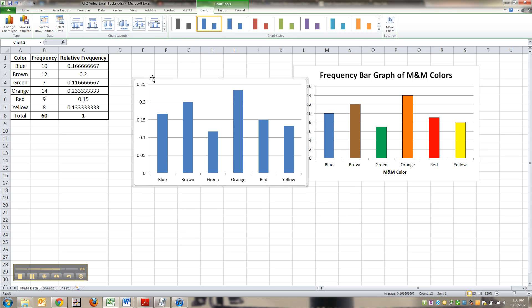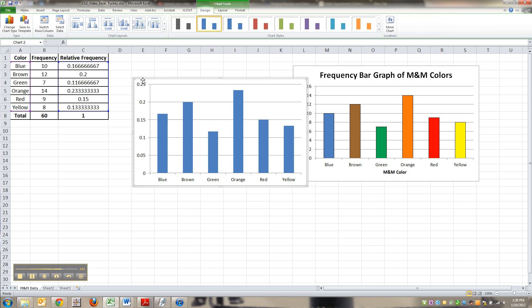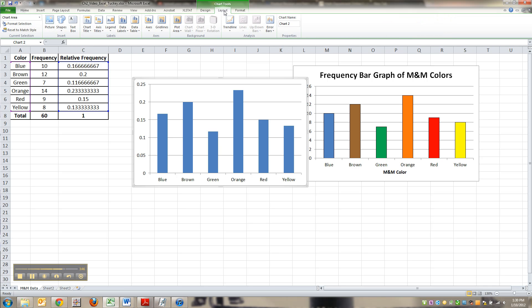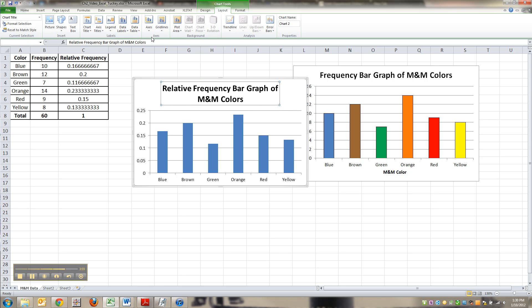So you click on the chart. See these chart tools right here? If I click off, they disappear. But if I click back on the chart, they're back. So don't freak out if they disappear. So you want to go to layout, pick a chart title, type relative frequency bar graph of M&M colors.